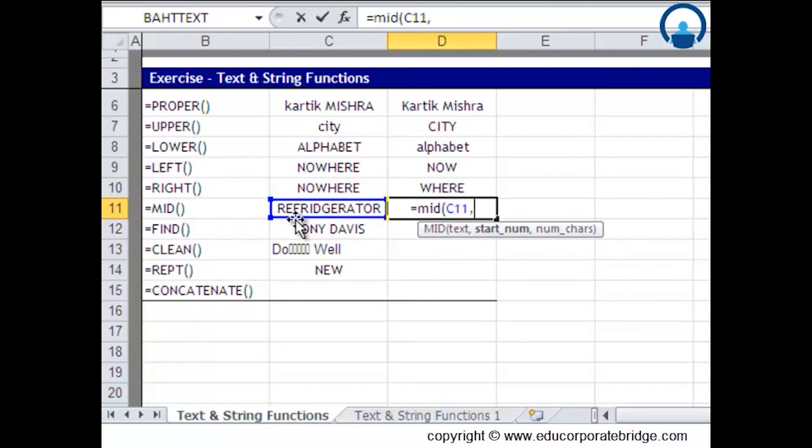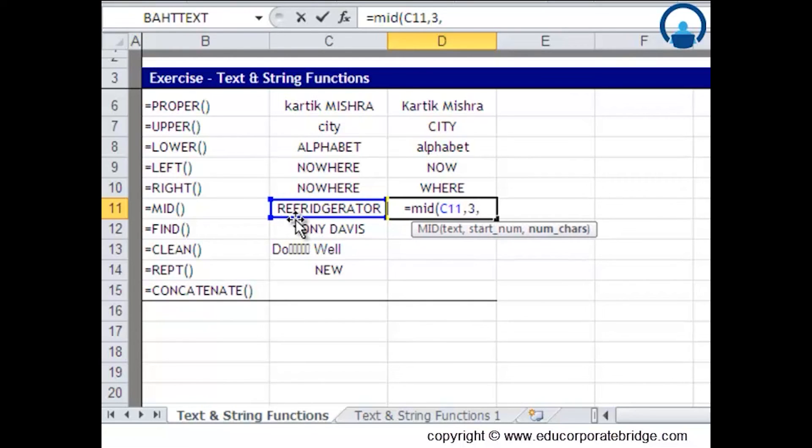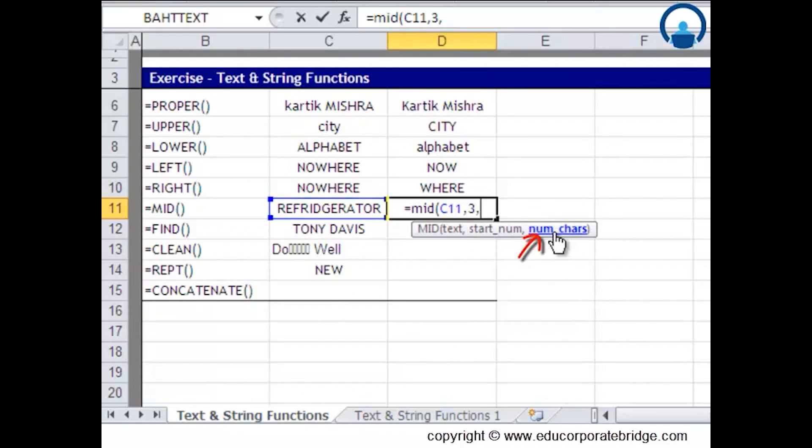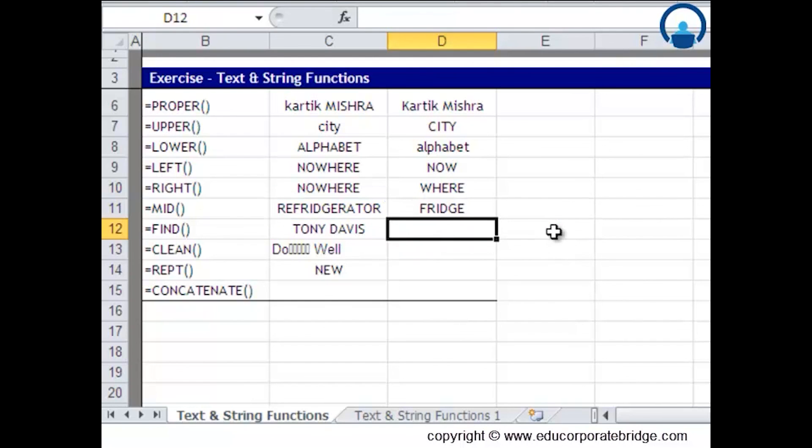The starting character would be f, which is third position, and the ending would be f-r-i-d-g-e, so it is sixth position from f. I'll write number of characters as six and bracket close. This is how fridge gets displayed using the MID function.